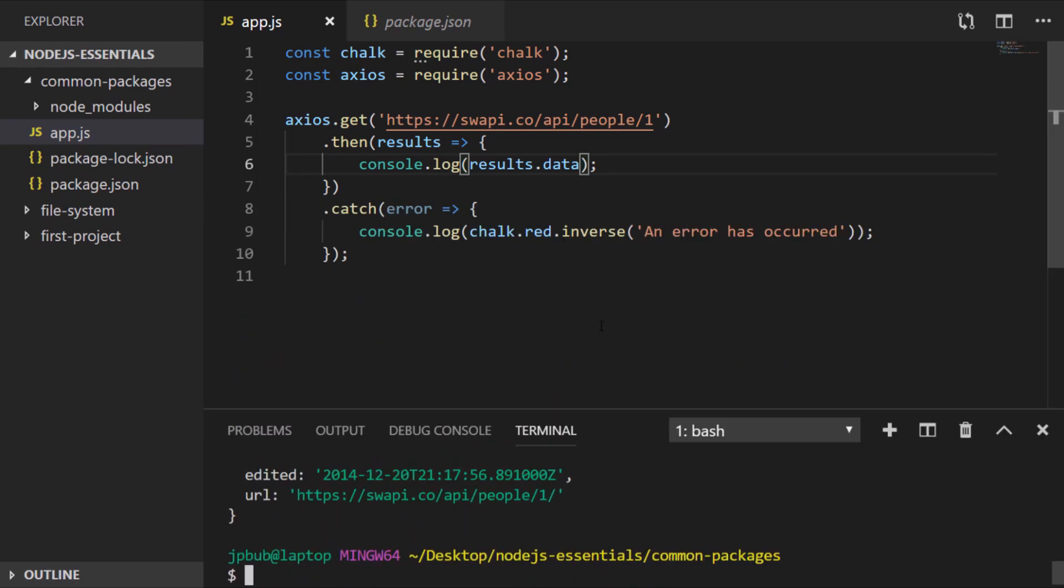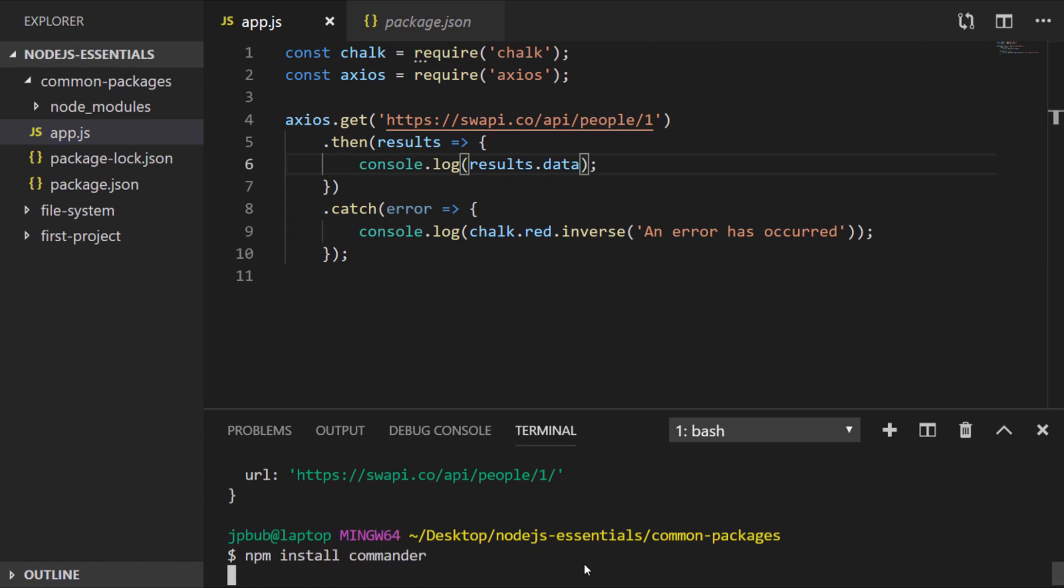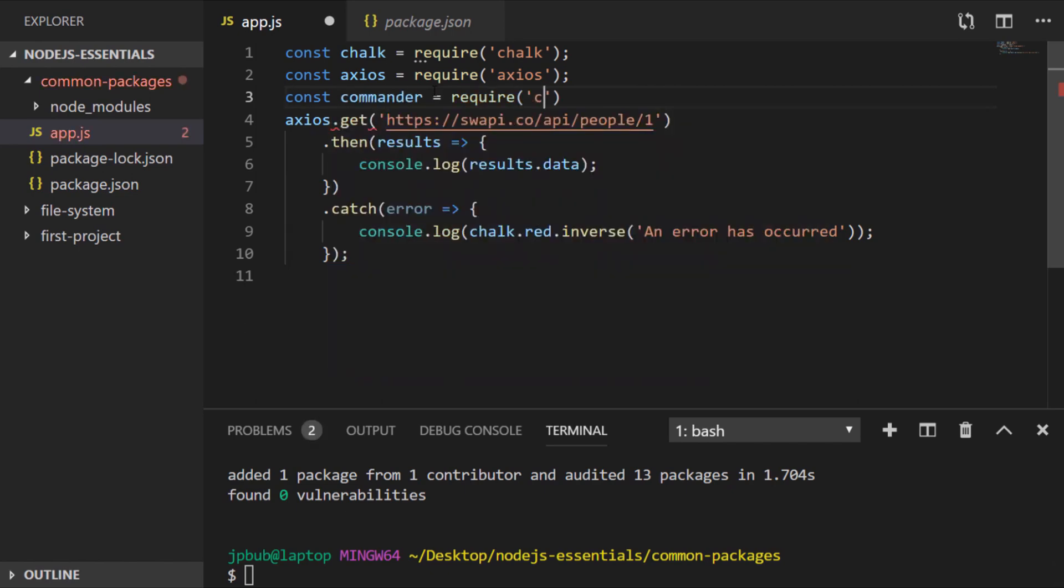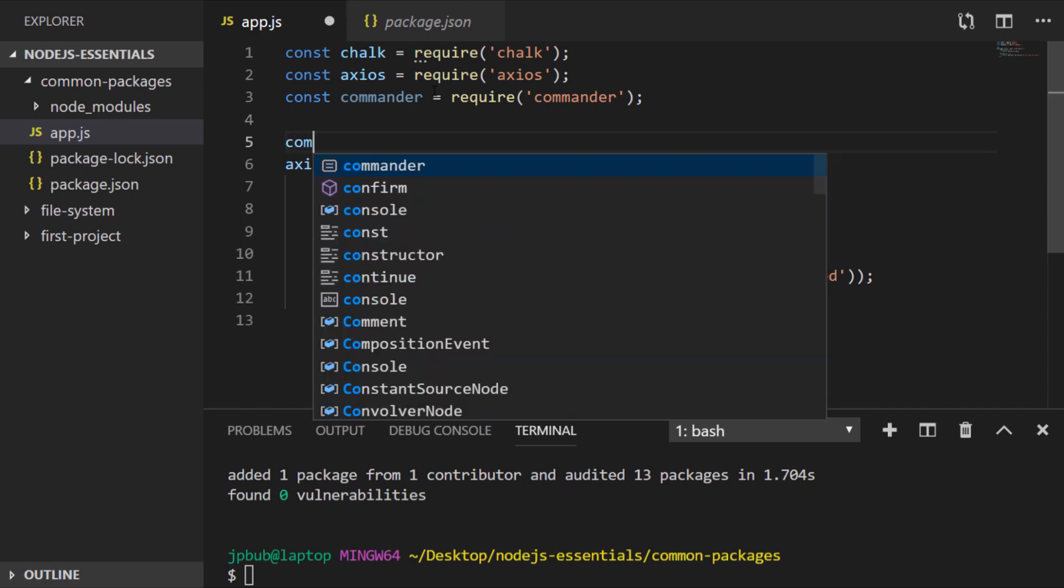So one final commonly used NPM package that we'll look at is called Commander. And what Commander does is enables us to handle command line arguments in an easy and graceful way. For example if we wanted to pass in command line arguments to our app.js file to customize the Axios request that we're sending, we can add command line options via Commander.